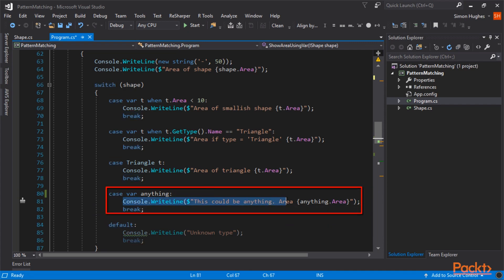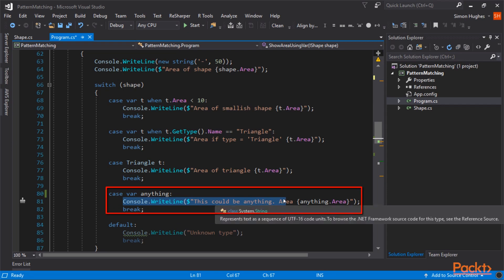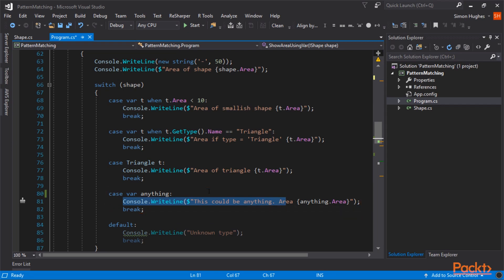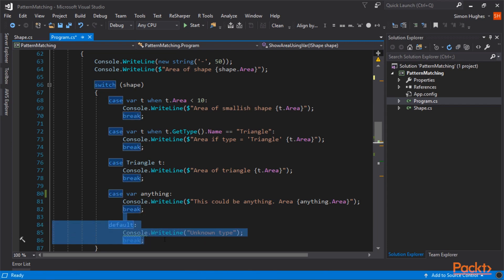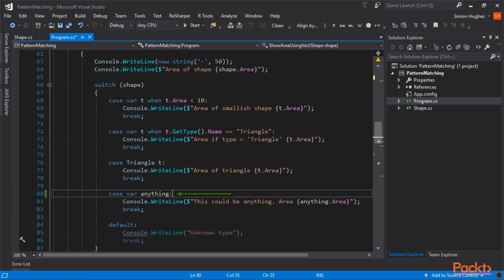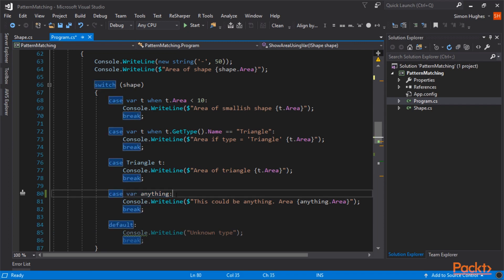And finally, for any other type of object, like unknown, rectangles, etc., it will execute the case var, anything. And here we're saying this could be anything, and we show the area of the object.